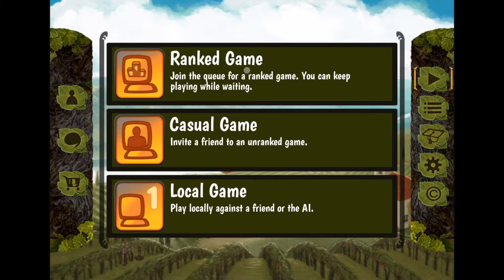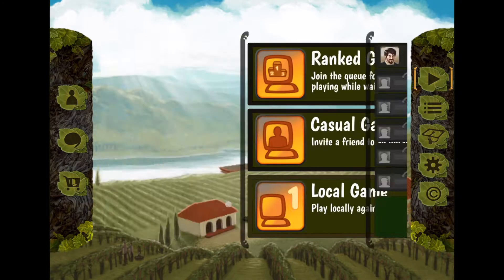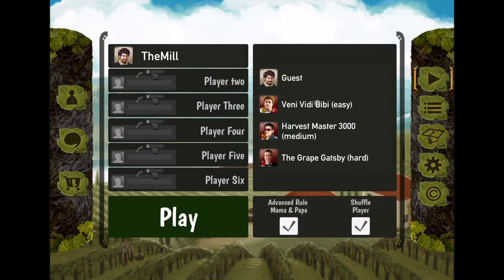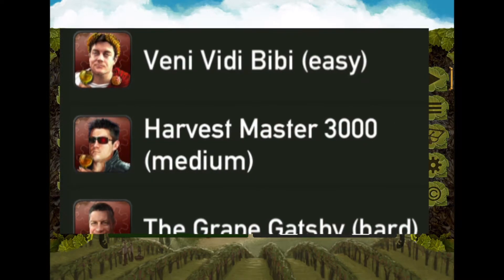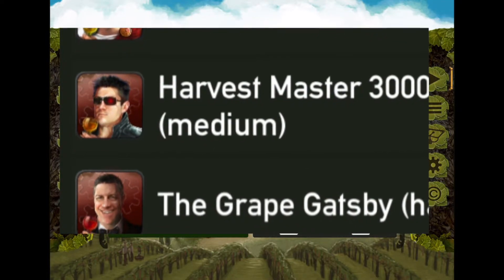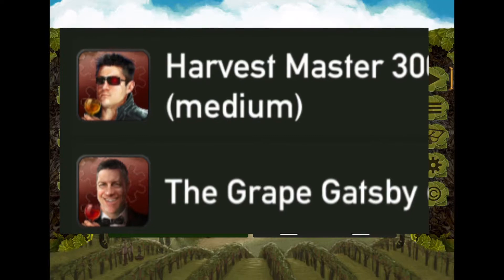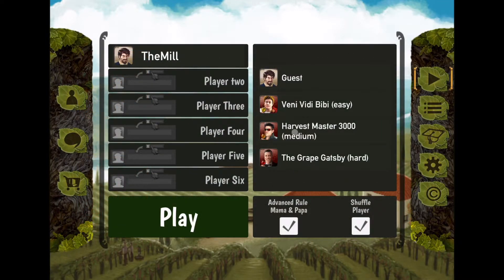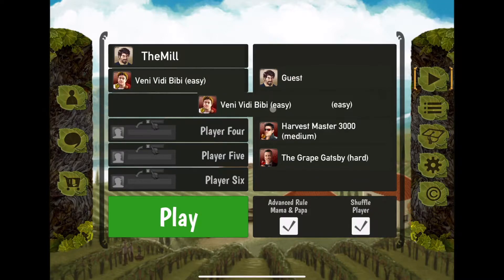You have an option for a ranked game to join the queue and play while waiting — I think that's a super cool option. There's also a casual game to invite a friend, and a local game. Let's go ahead and play versus the AI. These are the bot characters — Jamie as a Roman Emperor, Jamie as the Terminator, and Jamie as the Grape Gatsby. The AI in this game is good — I've heard people say it's very good even on easy.